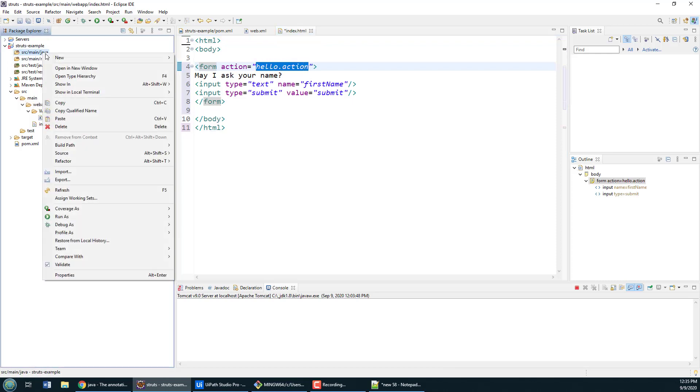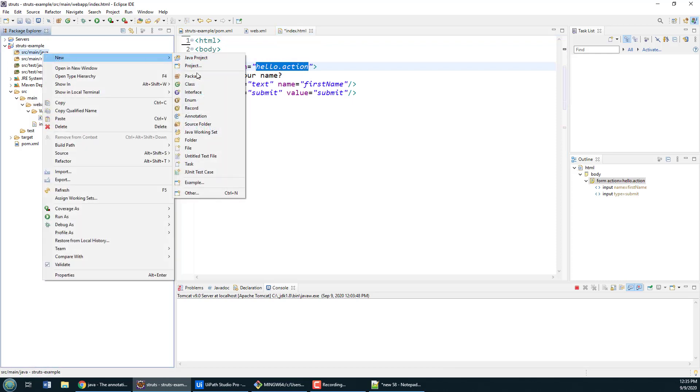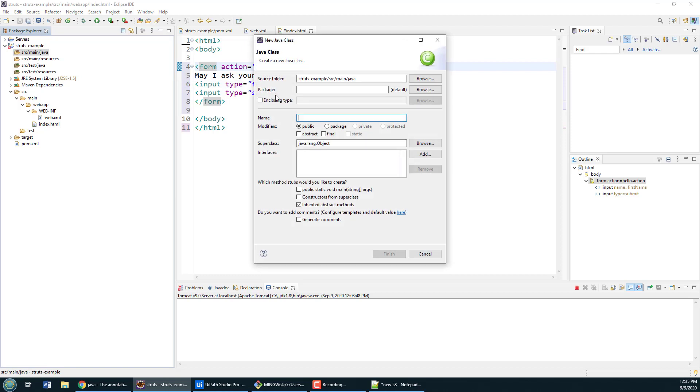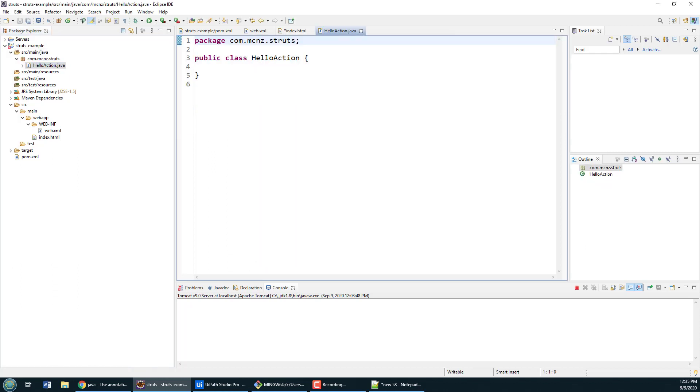That does mean that I have to create a new Struts action class. I'll put it in the package com.mcnz.struts and I'll call it the HelloAction because this is kind of a hello world type of application that I'm creating.